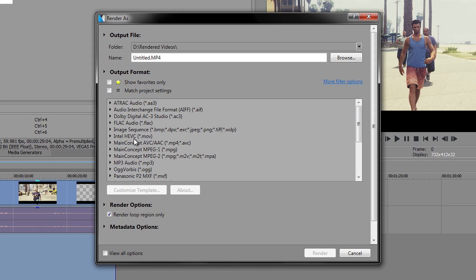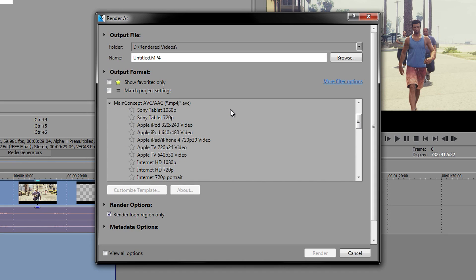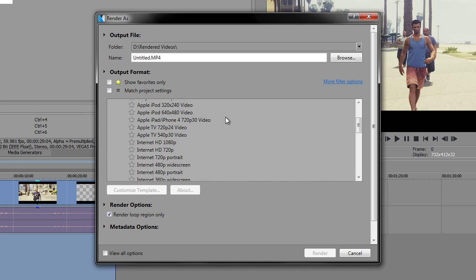Look for one called Main Concept AVC/AAC and click on that. Open it up and scroll down to where it says Internet HD 720p.